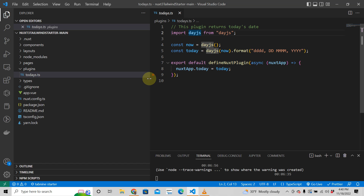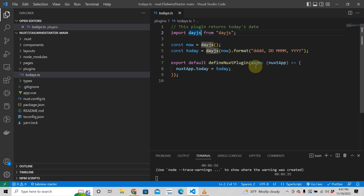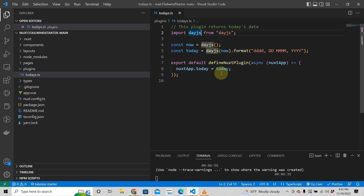Now here's the important part — this is where you define your Nuxt plugin. All the previous code was just getting today's date. You write: 'export default defineNuxtPlugin' — this is from the official Nuxt 3 documentation. The only argument passed to a plugin is the Nuxt app, so you have: 'export default defineNuxtPlugin(async (nuxtApp) => { ... })'. This 'nuxtApp' is your Nuxt application instance, and then on that application you add a function called 'today'.